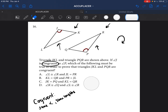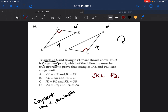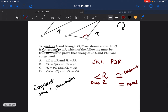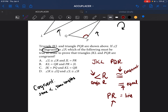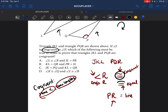They're asking which answer choice proves that triangles JKL and PQR are congruent. You need to know that the angle symbol means angle, the congruent symbol means congruent, the equal sign means equal, and two letters side by side like PR refer to a line. The rule is you need the same measurements for angles and the same lengths for lines. So you need to find an answer that shows both congruent angles and equal lines.